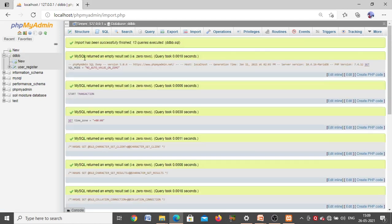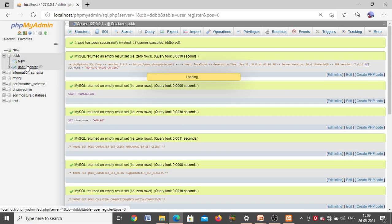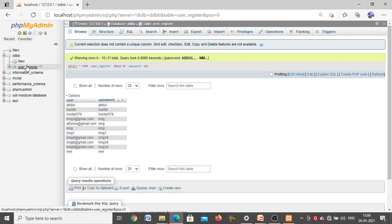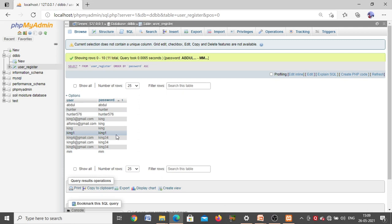You will get the message: 'Import has been successfully finished.' Now when you see the ddvb database, it is not empty — a table 'user_register' has been added. Whatever the default username and password we have written in the SQL file, those are present in the user and password columns. These credentials can be used directly to log in. If a new user registers with a username and password, that data will be updated in these columns.